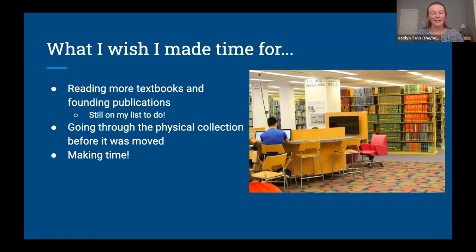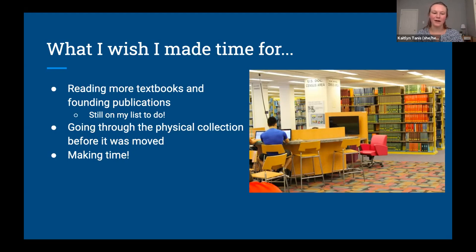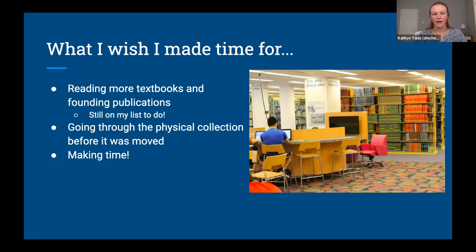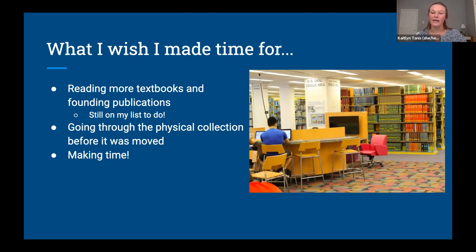I also really wish I'd had the opportunity to go through the physical collection before it was moved. I can still go to the annex location, but it requires some finagling since it's locked and only one person works there. My predecessor did move our physical collection offsite, so I don't have a physical government publications section in the library anymore. The picture on the screen shows what it used to look like — those shelves are now empty. I'm a visual person, so being able to physically see what we have and what makes our collection unique would have really helped me. That's what I did with my other subject areas.